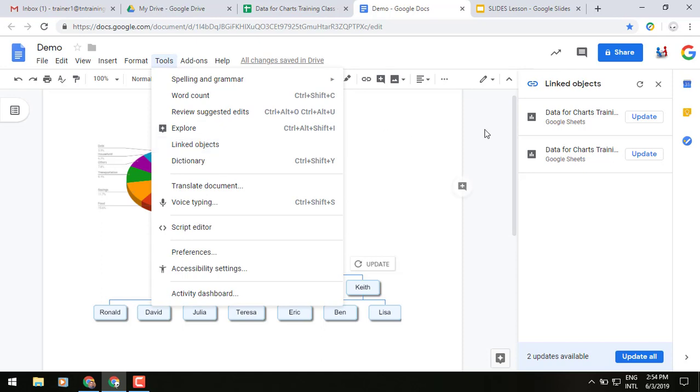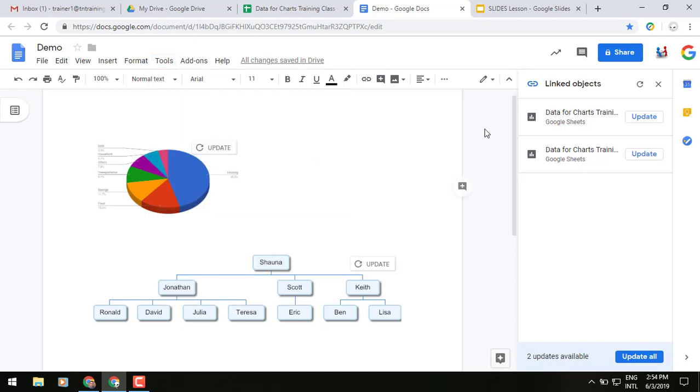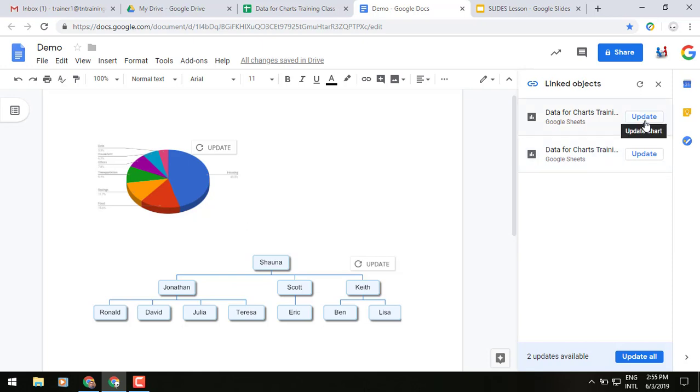you'll see to the right side of my screen a pop-out window has shown up on the right side there. And now instead of having to click one at a time, which I can do if I need to, down in the far bottom right corner of my screen, I have an update all.